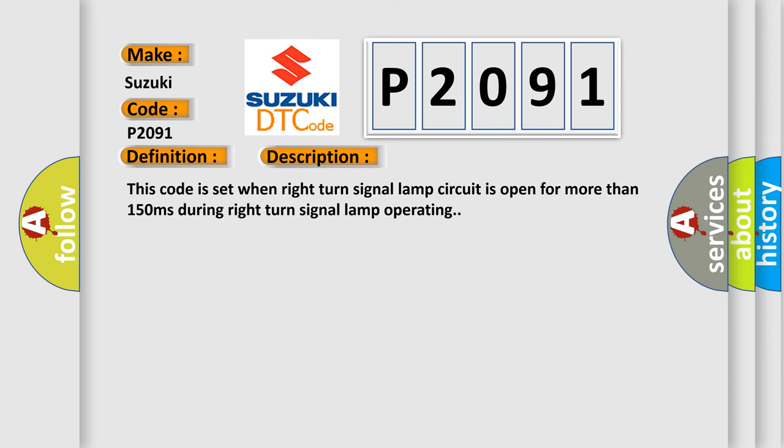This code is set when right turn signal lamp circuit is open for more than 150 milliseconds during right turn signal lamp operating.